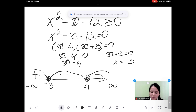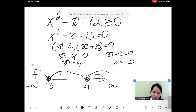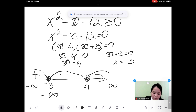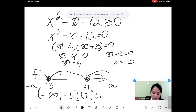Now we are going to write the answers. Our sign is greater than or equal to 0, and we will take the plus sides of this sign chart. The answer will be negative infinity to minus 3, union 4 to positive infinity. That is our answer.